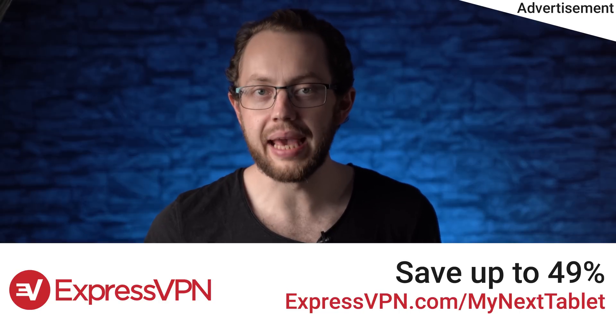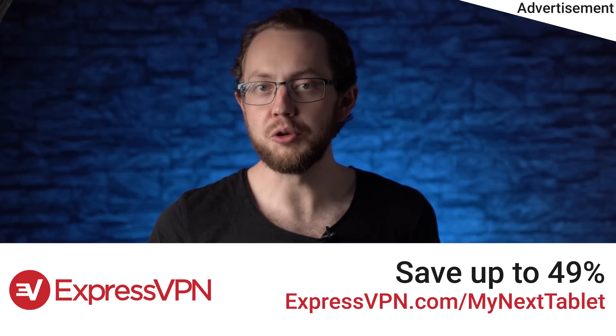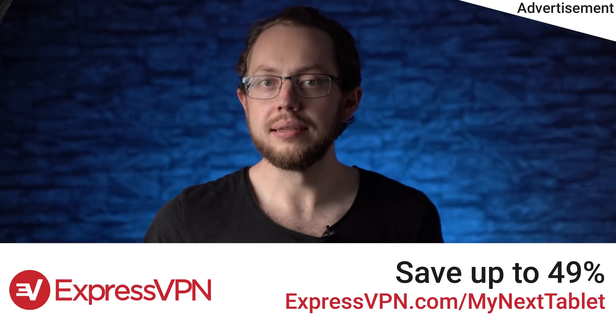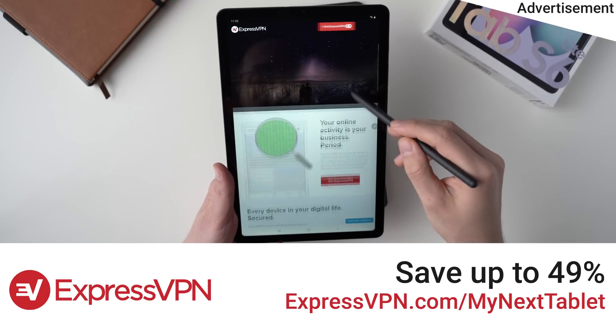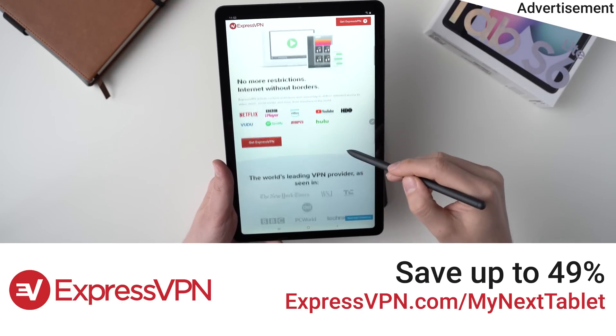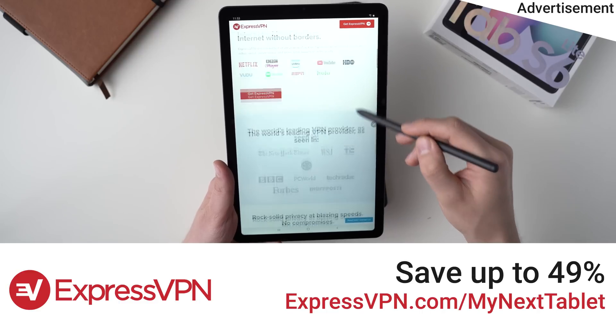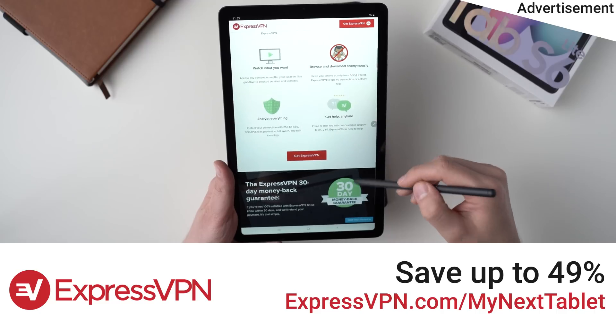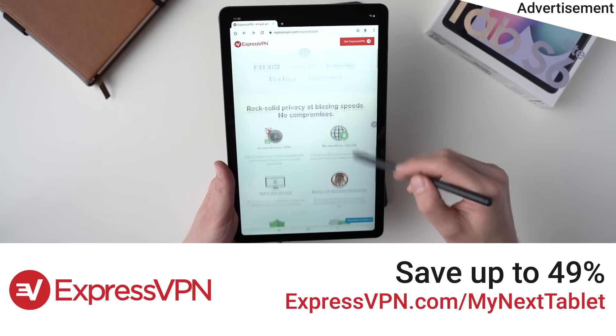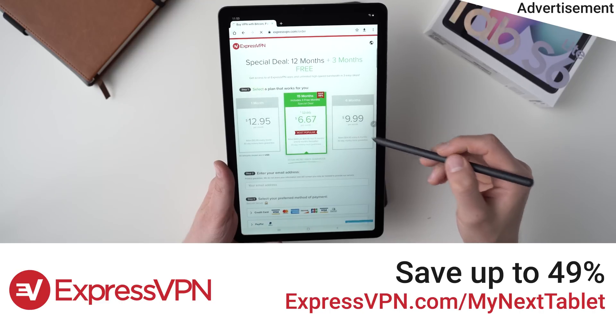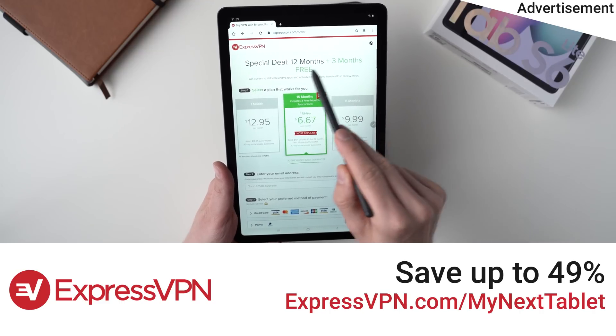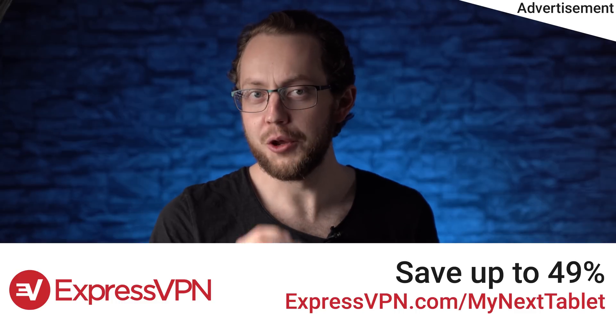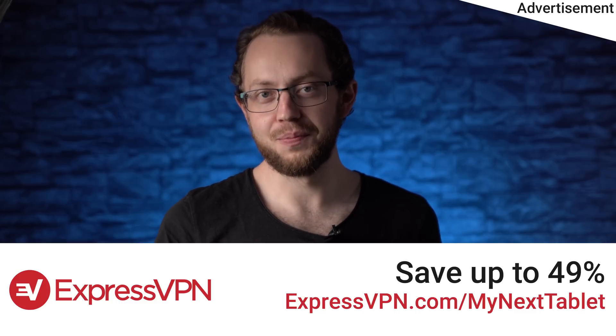Before we start, I'd like to thank our sponsor ExpressVPN. With the VPN you can hide your IP address or encrypt your internet connection. That means your data is secure even if you connect to some weird WiFi while traveling. Or you can use it to watch movies from Netflix and others that are not available in your location. ExpressVPN is the biggest premium VPN provider with over 3000 servers in 94 countries. MyNextTablet viewers get 3 free months extra when purchasing the 12 months plan.